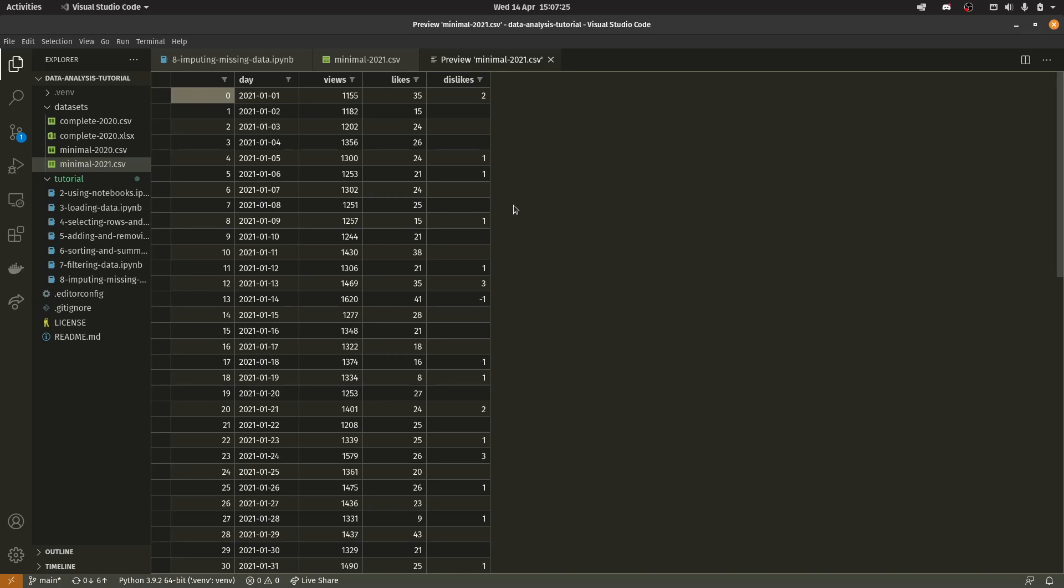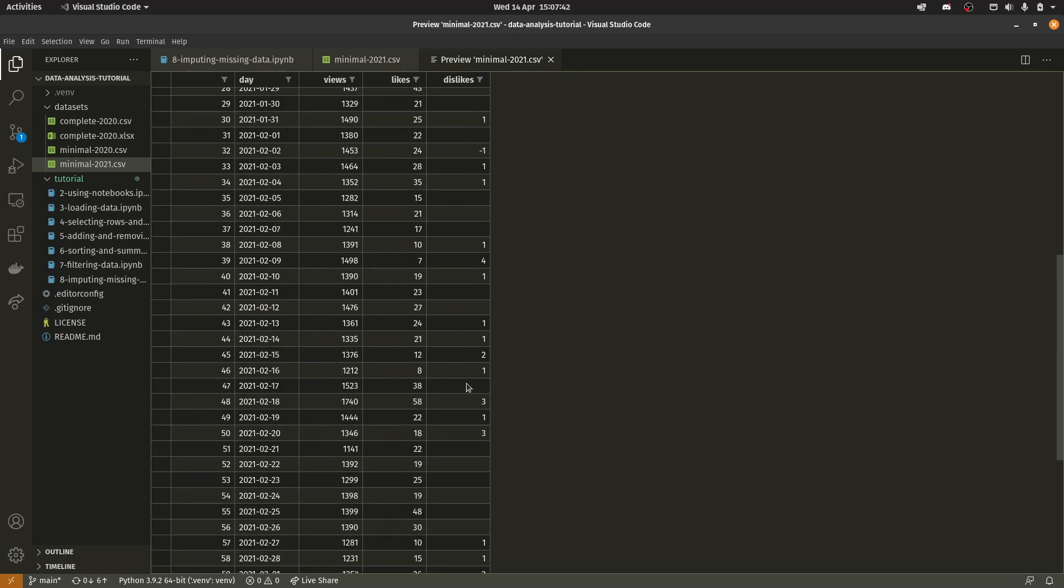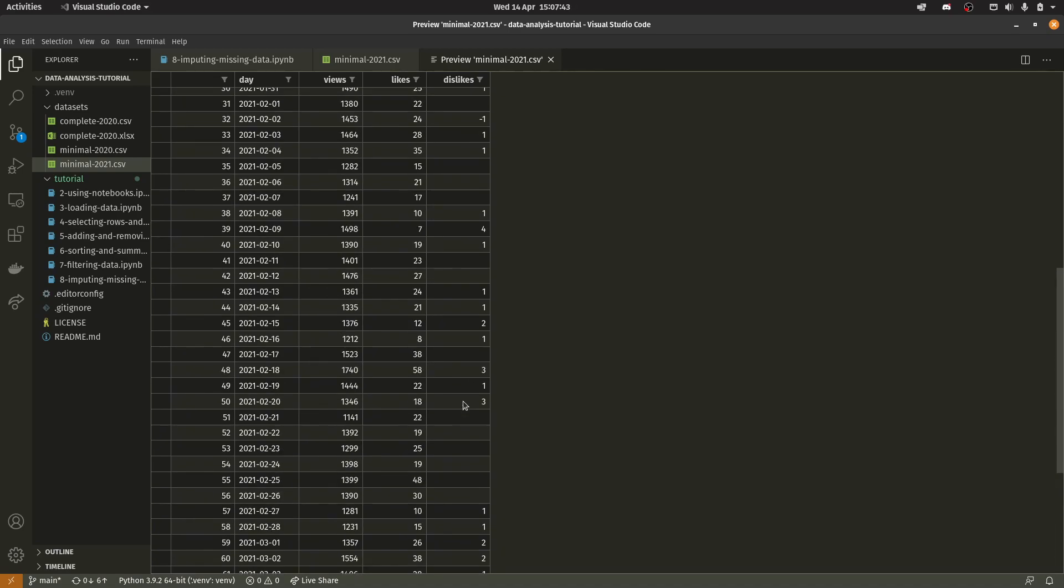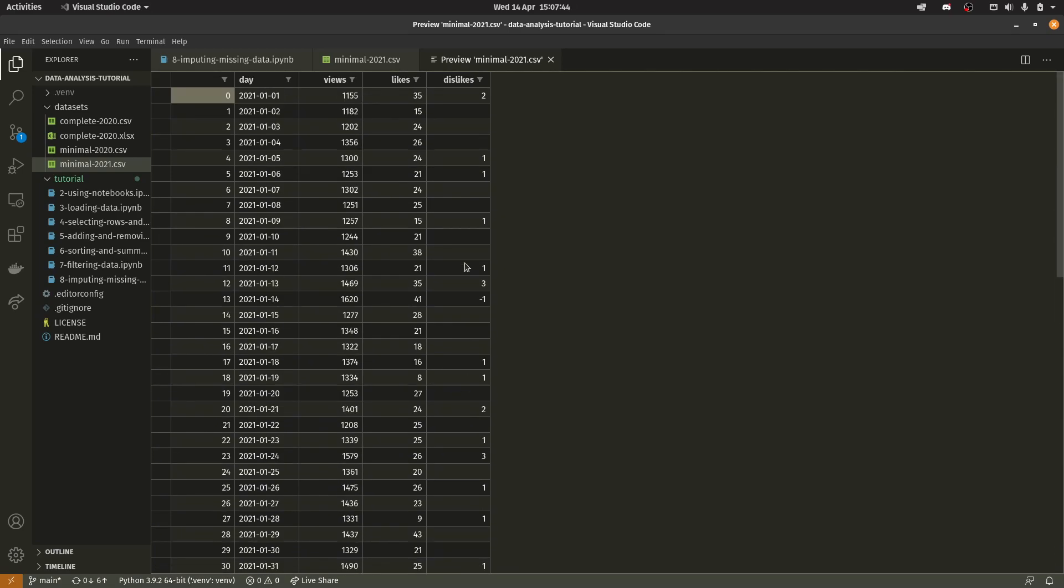So what we're going to be doing is imputing these missing values. Now imputing in this sense essentially just means to work out what value should go here and then add them. There are a number of different ways you can do this. So the easiest and simplest way is to just add a load of zeros into here and of course in this case all we've done is remove zeros so that would be the best way in this one particular instance.